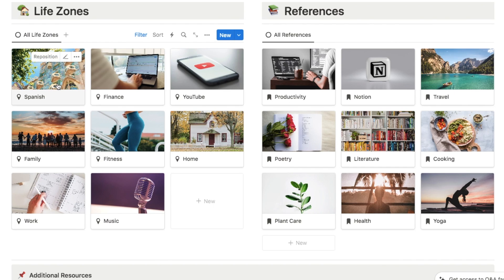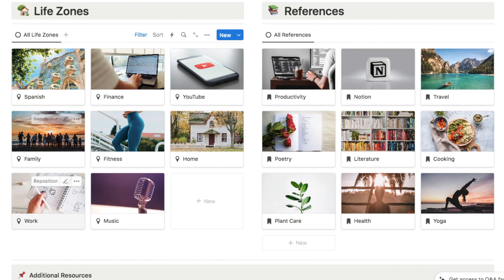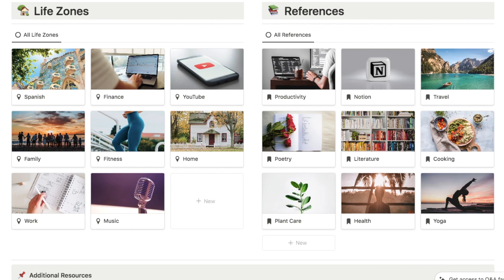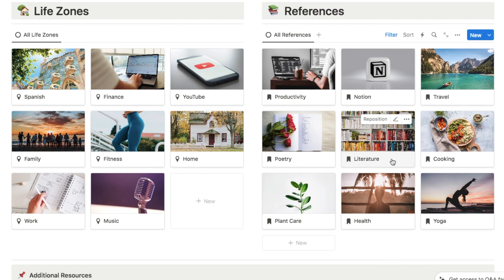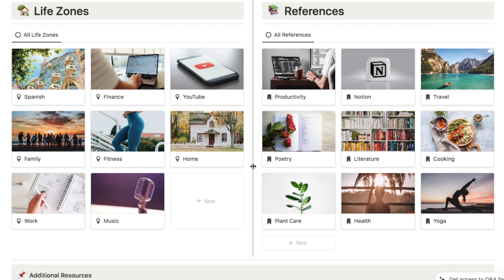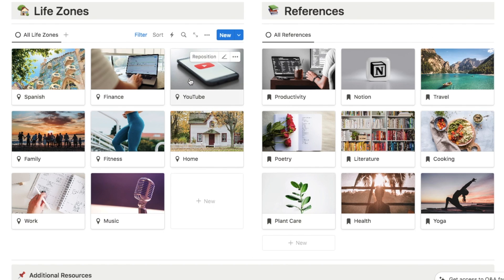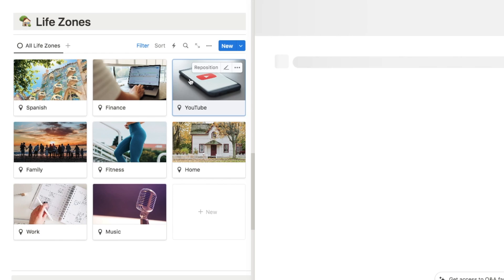So maybe you're into fitness, maybe you're learning Spanish, maybe you have a YouTube channel. For most of us we'll have things like work and family. We also have reference areas, which are just things that you're interested in — not necessarily big portions of your life but things you're interested in like literature or cooking. The idea with this system is that you can save notes or articles that you find interesting to any of these categories.